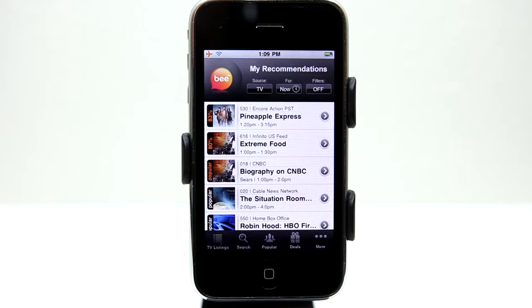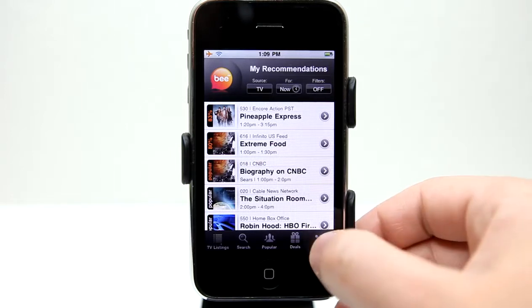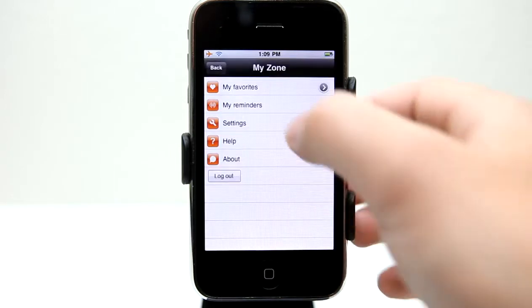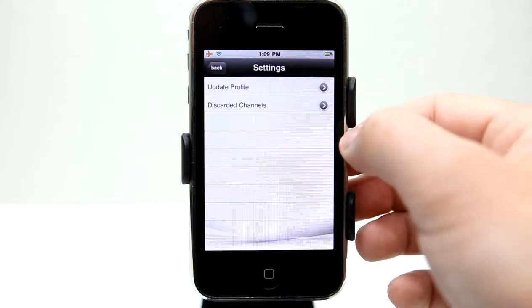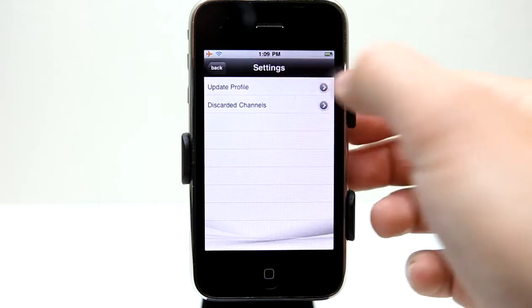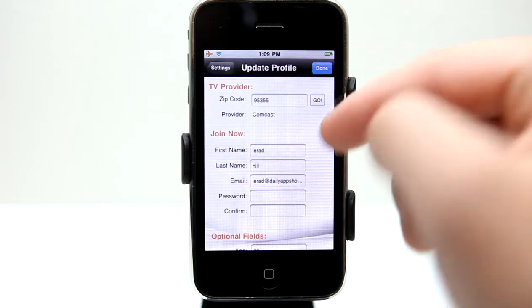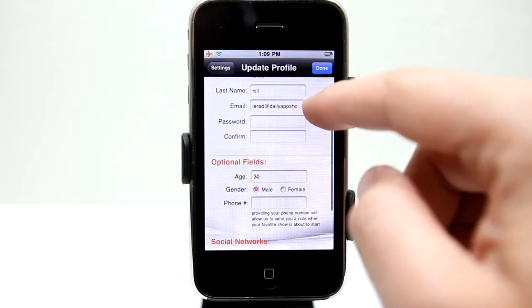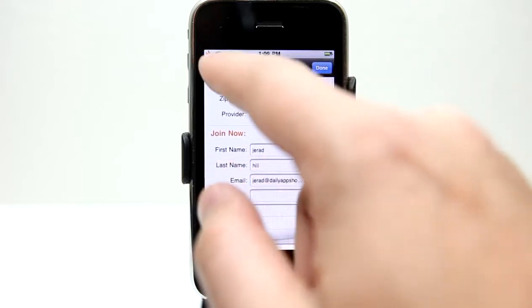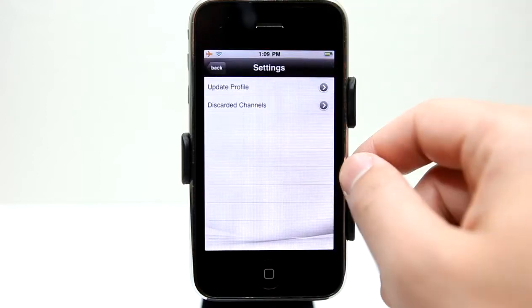I've gone in and entered the provider I have for my local television, which is Comcast. I entered my zip code. Under More, I can go into my settings and change that information anytime. I put in my name, my password, and a little bit of information about myself.